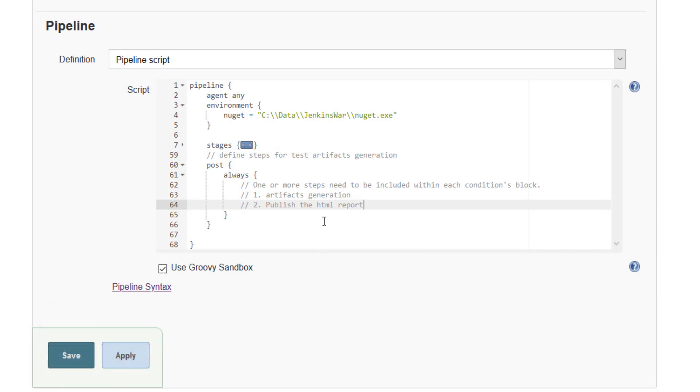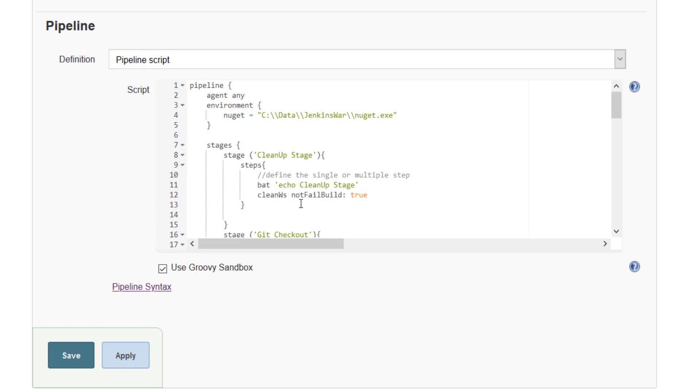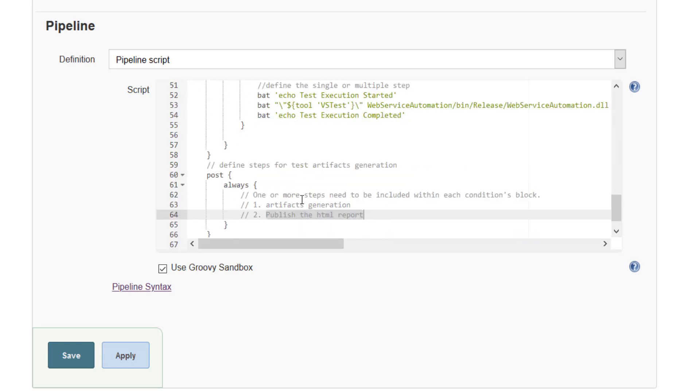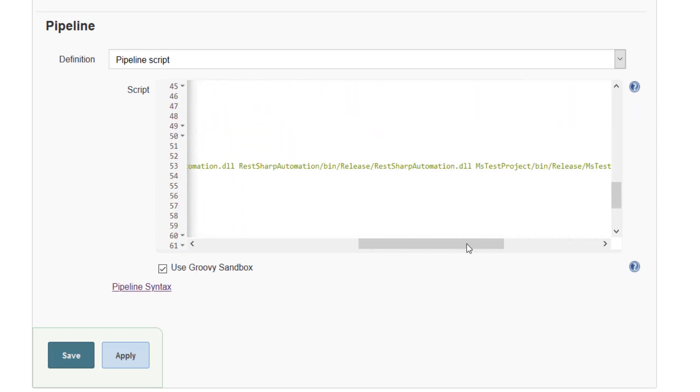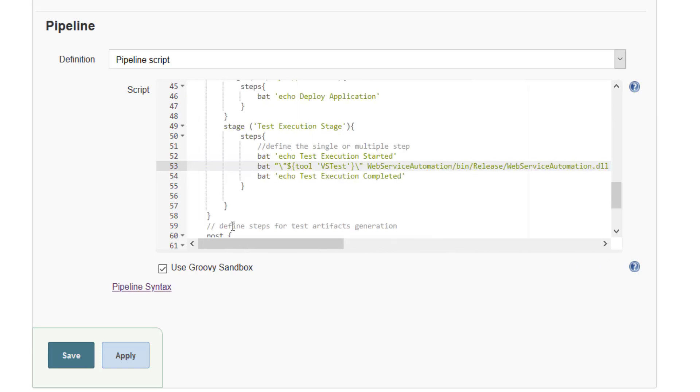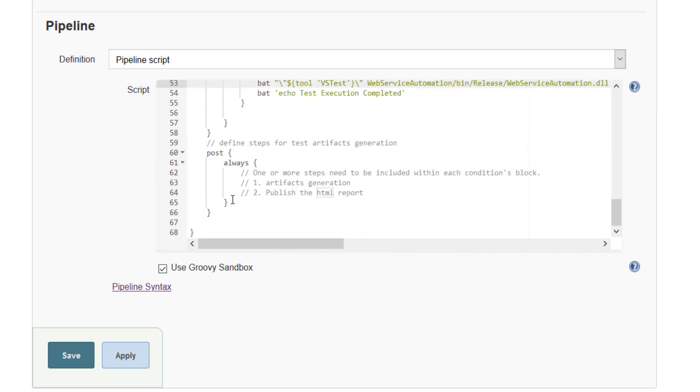And the reason why I'm going to publish the HTML report is because if you look at the stage for test execution, we have configured the logger as type HTML. So it is going to generate the HTML report.